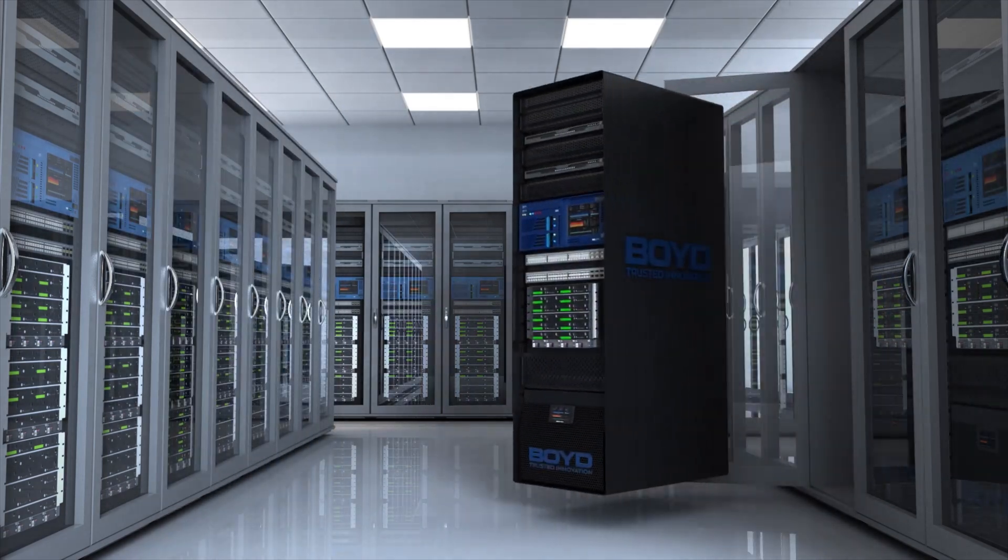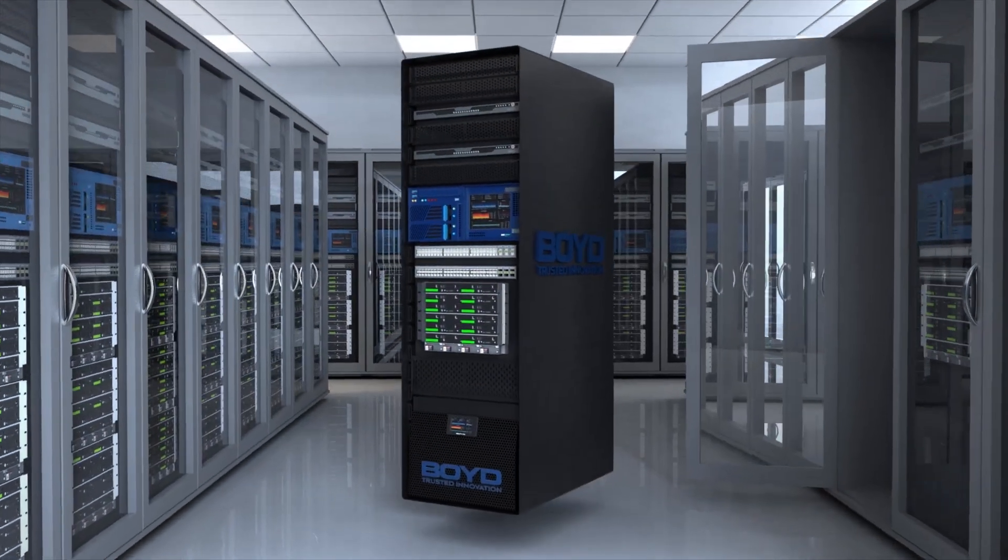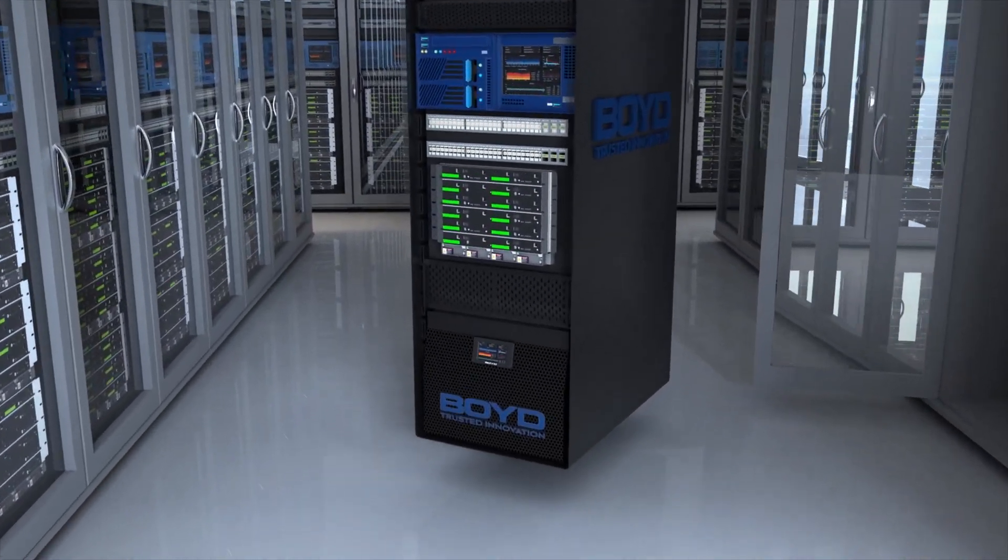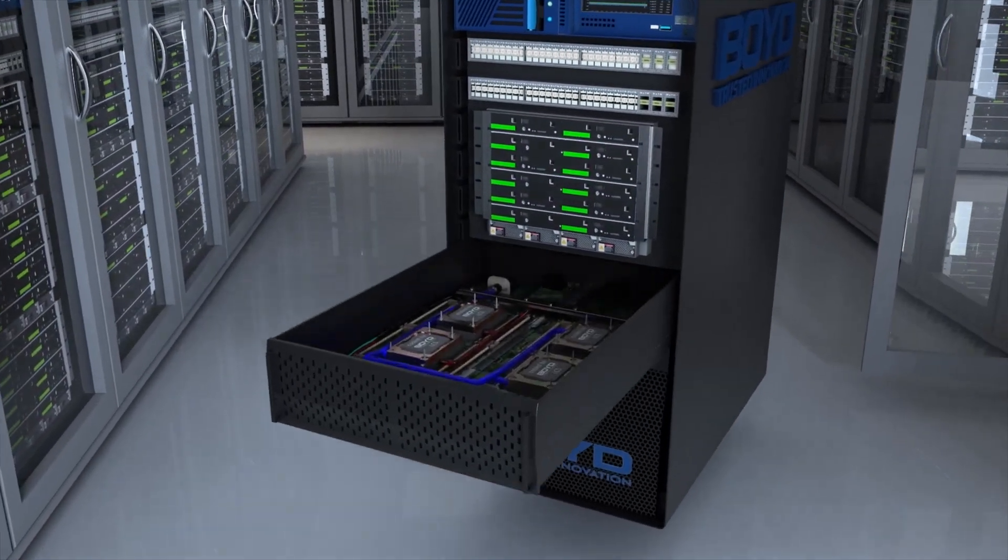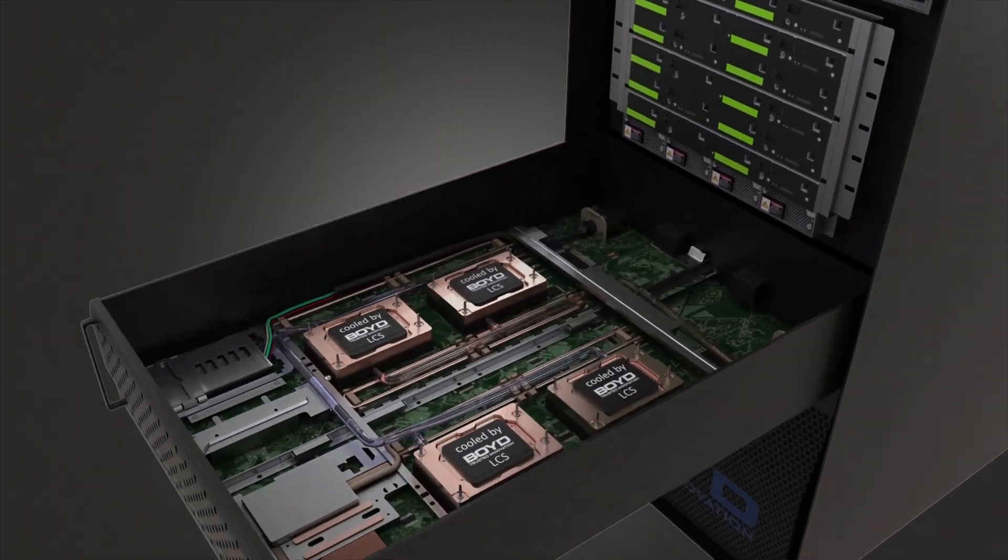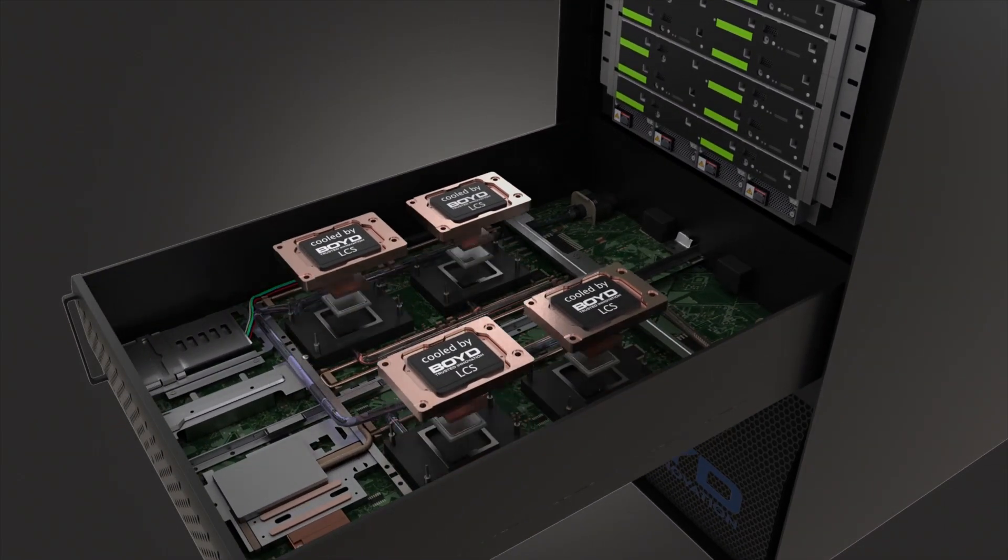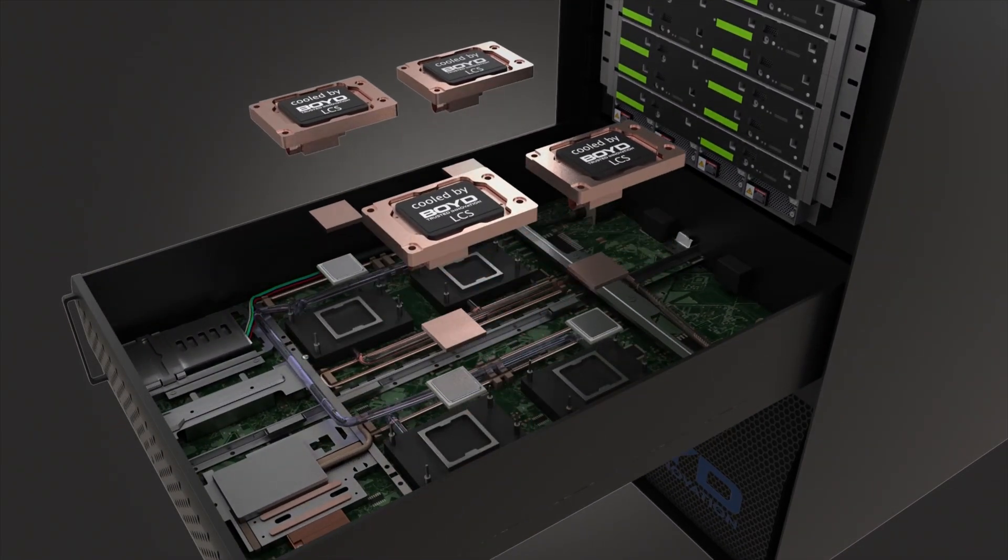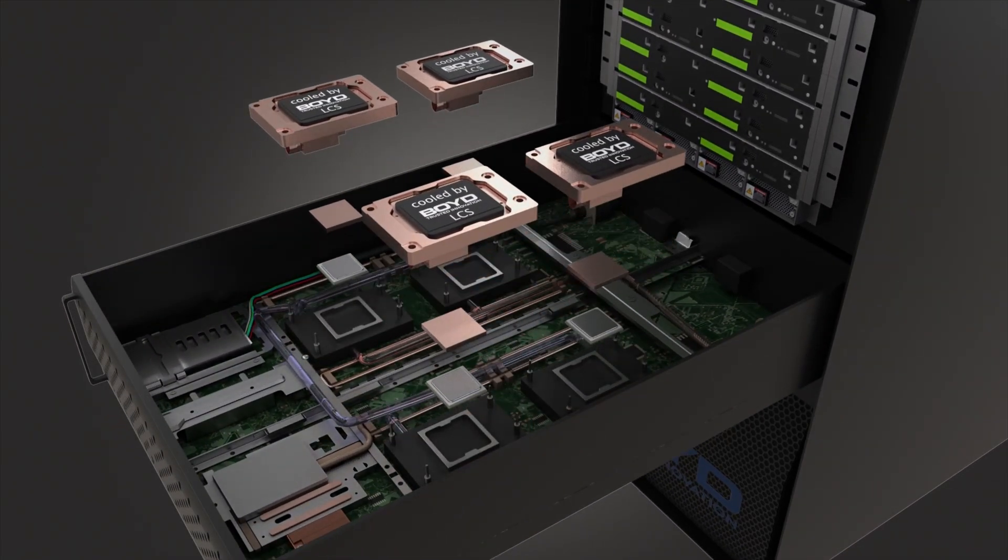As processing power and compute speeds exceed what extreme air cooling can solve, innovators must transition to liquid-cooled data centers.